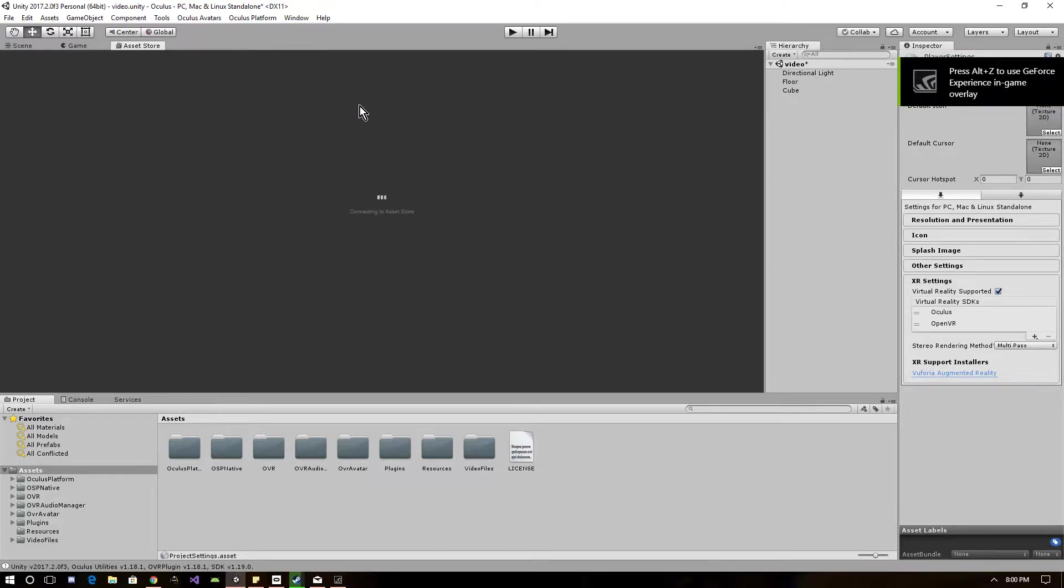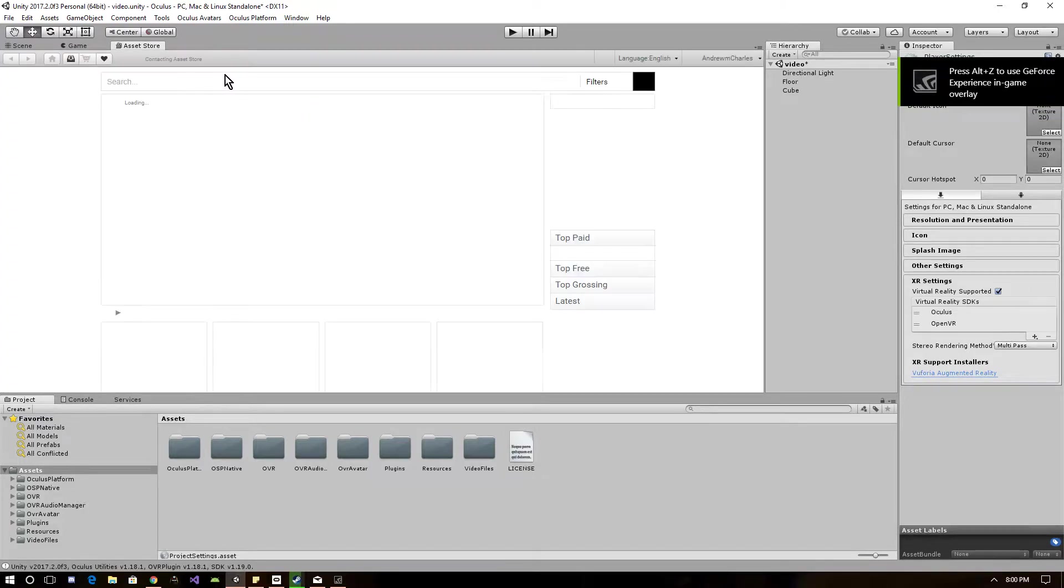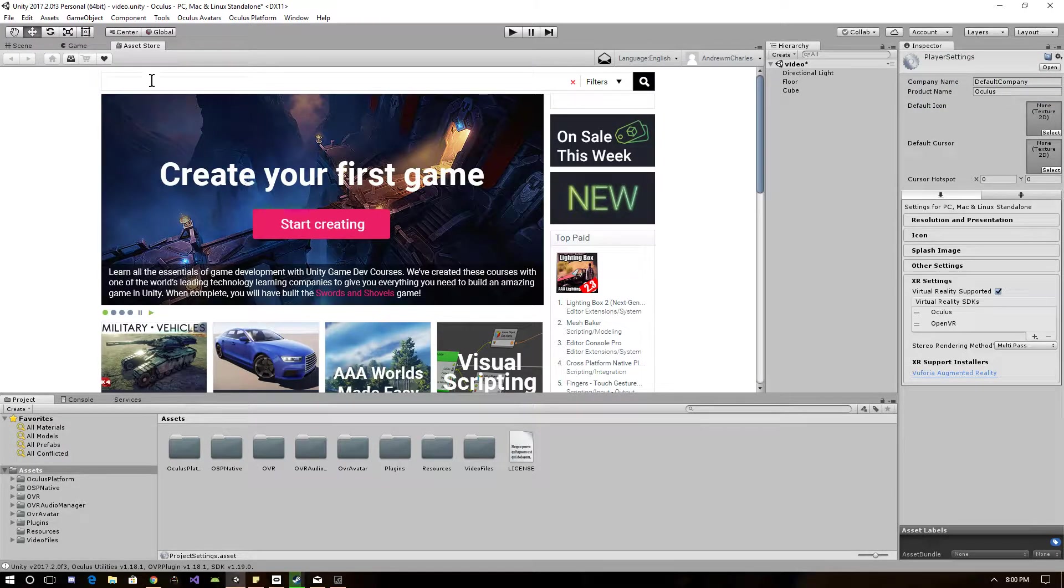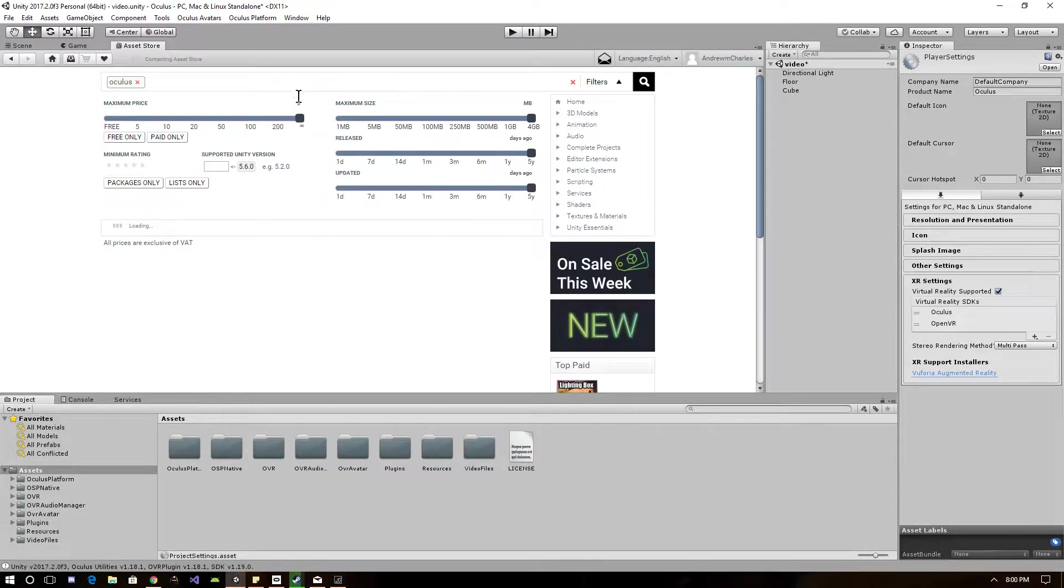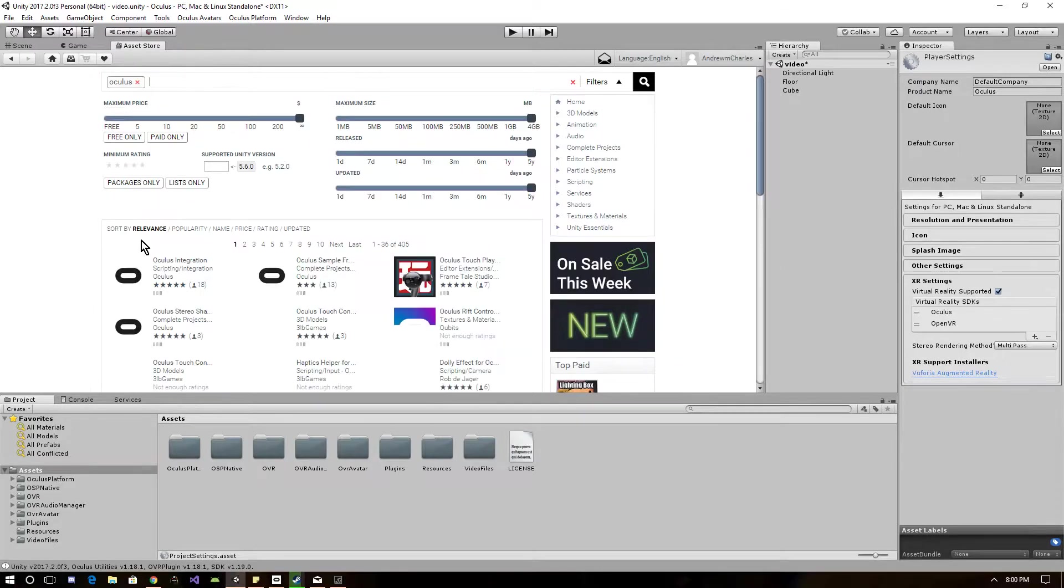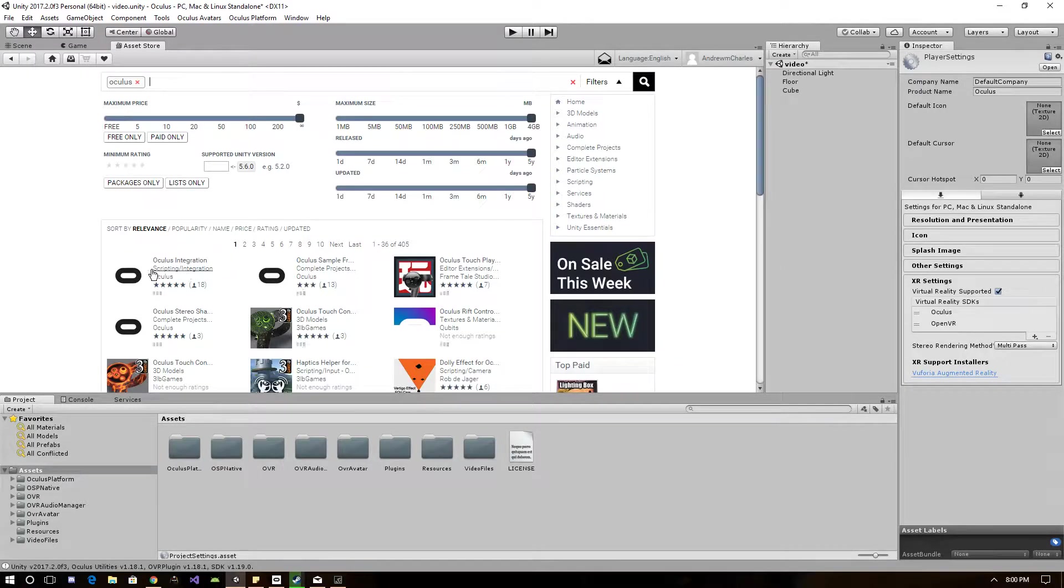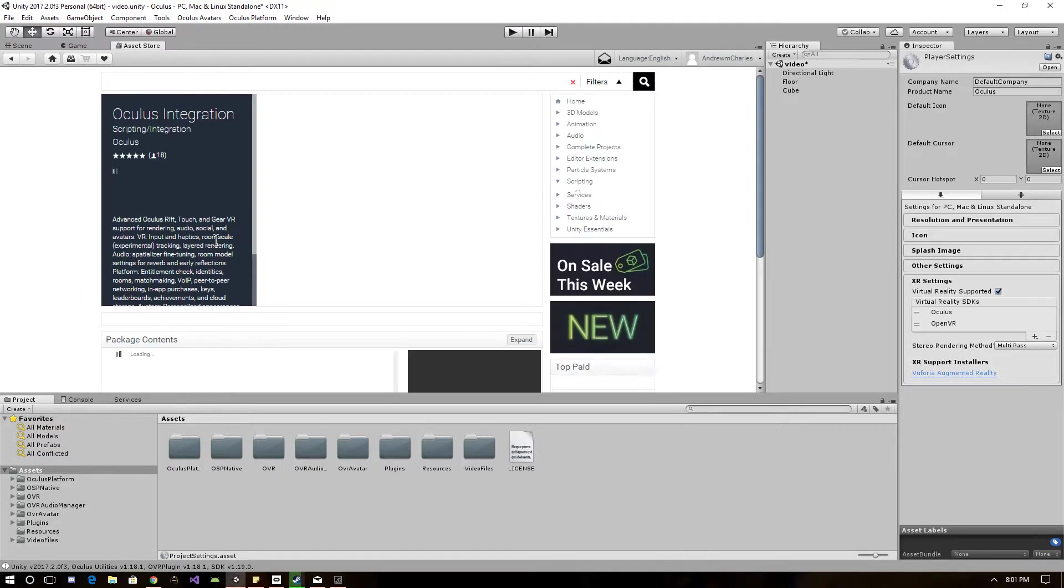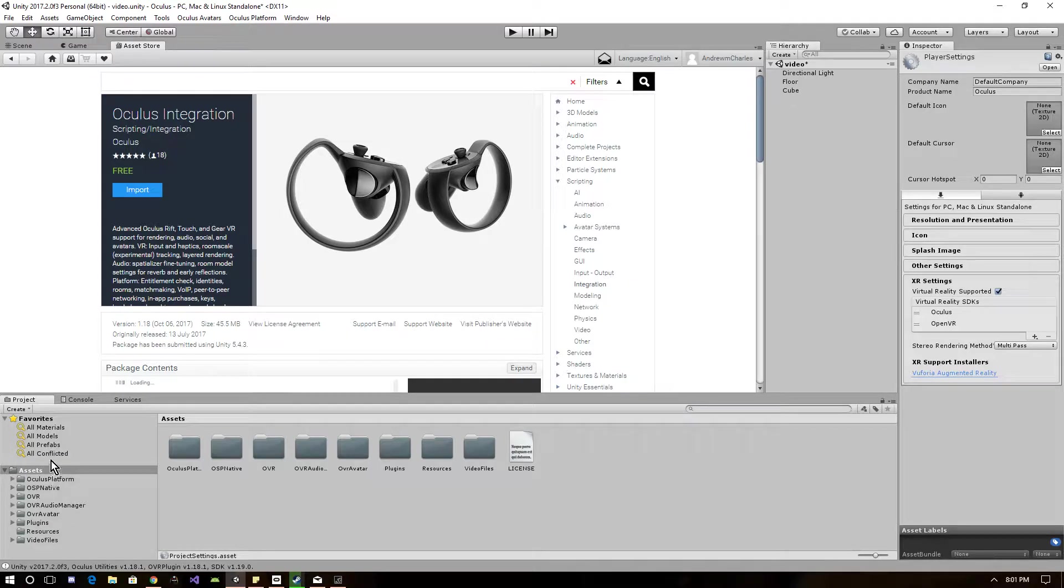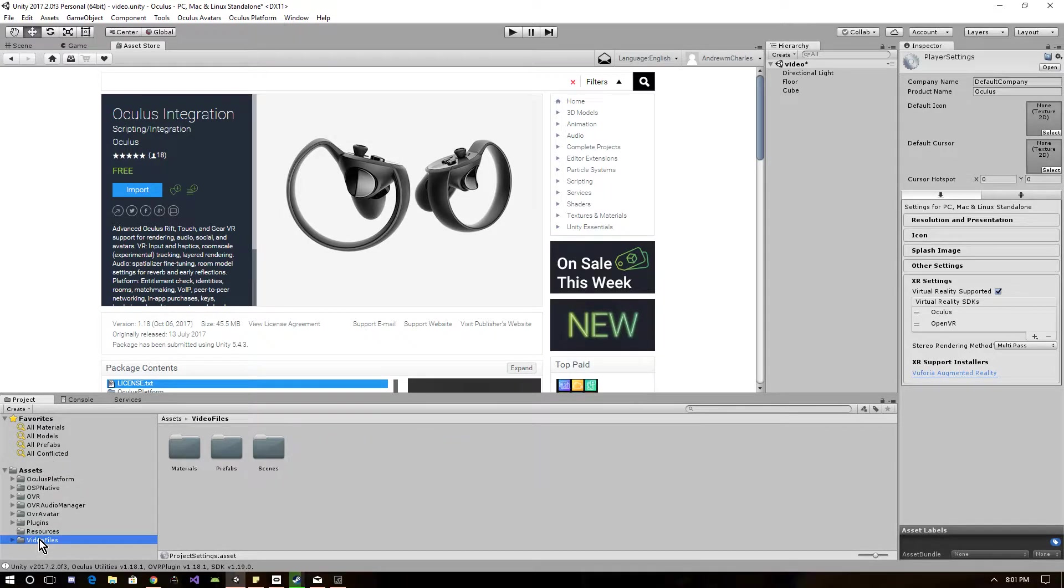After that, you want to go to the asset store and just type in Oculus right here up in the search bar. Right here, it's going to be one of the very first options you could choose from. It's going to be the Oculus integration. You want to click on that and import it.